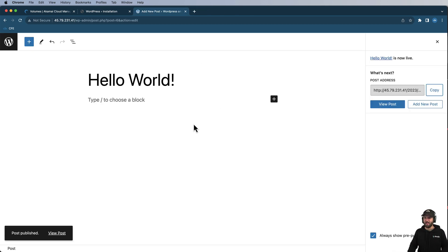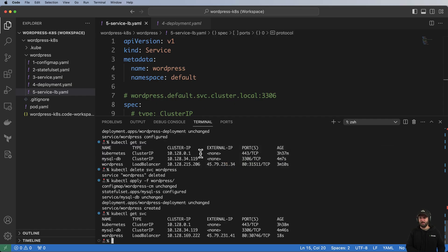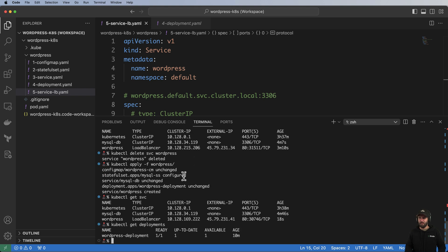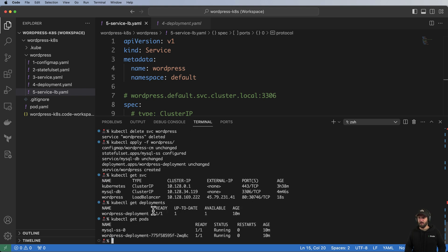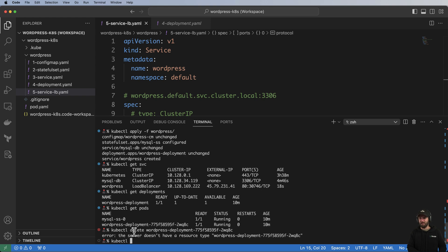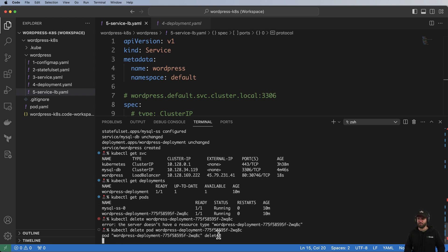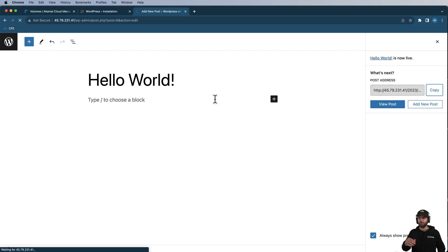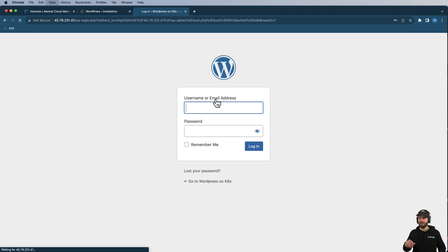I'm actually able to get in and everything's working. Now I want to go back into kubectl and get pods — this is the instance that WordPress is running on. I'll run kubectl delete pod on that WordPress pod, which will take down the site and give me at least a small amount of downtime.